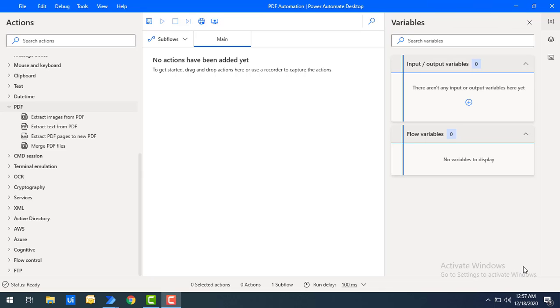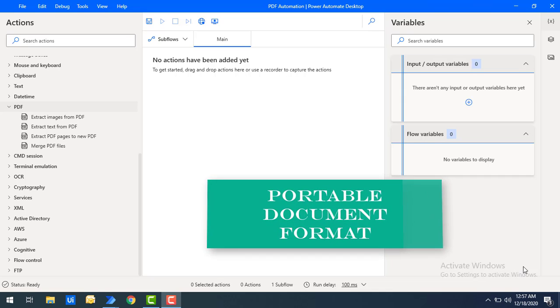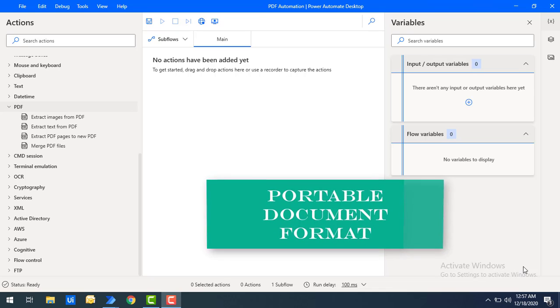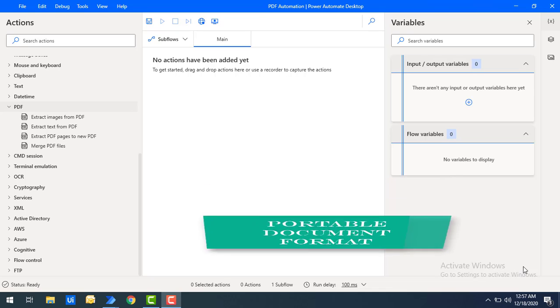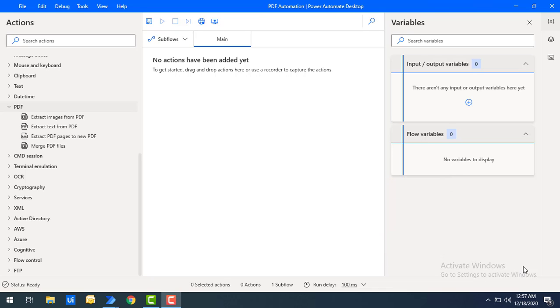First of all we'll see the intro for PDF automation. PDF stands for Portable Document Format which is having the extension of file with dot PDF. Every day in our task PDF plays a major role in industries for capturing and sending electronic documents.